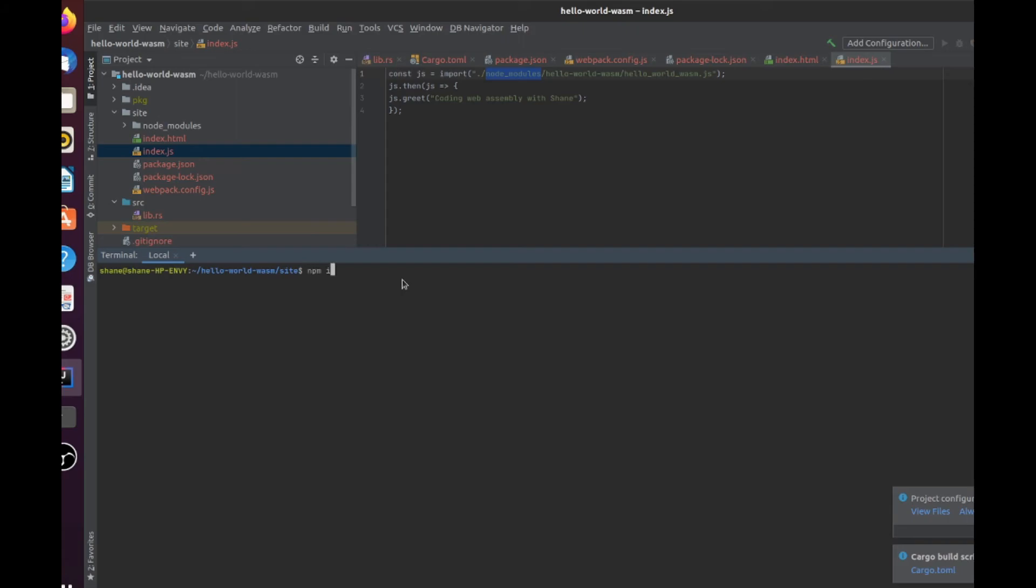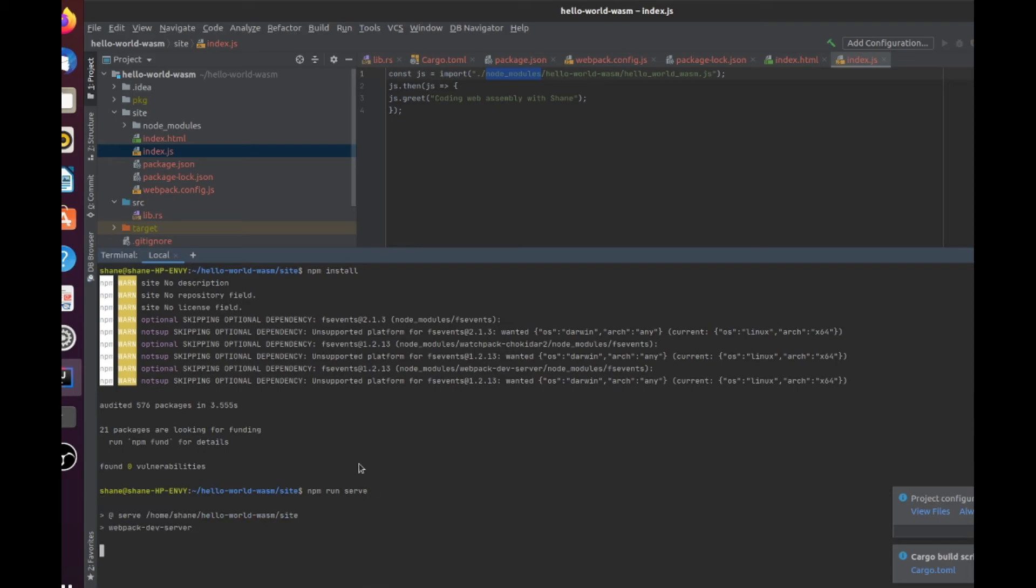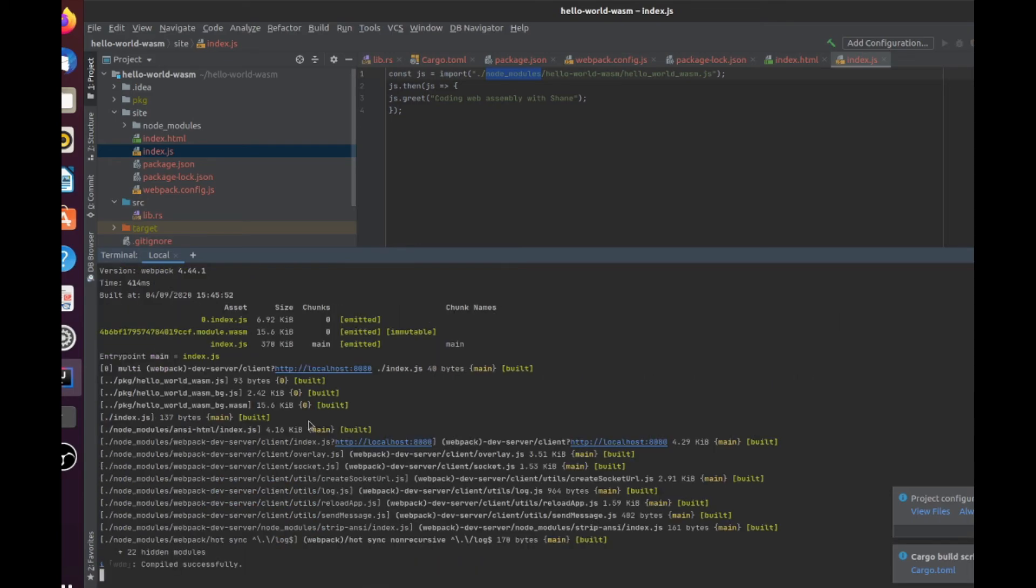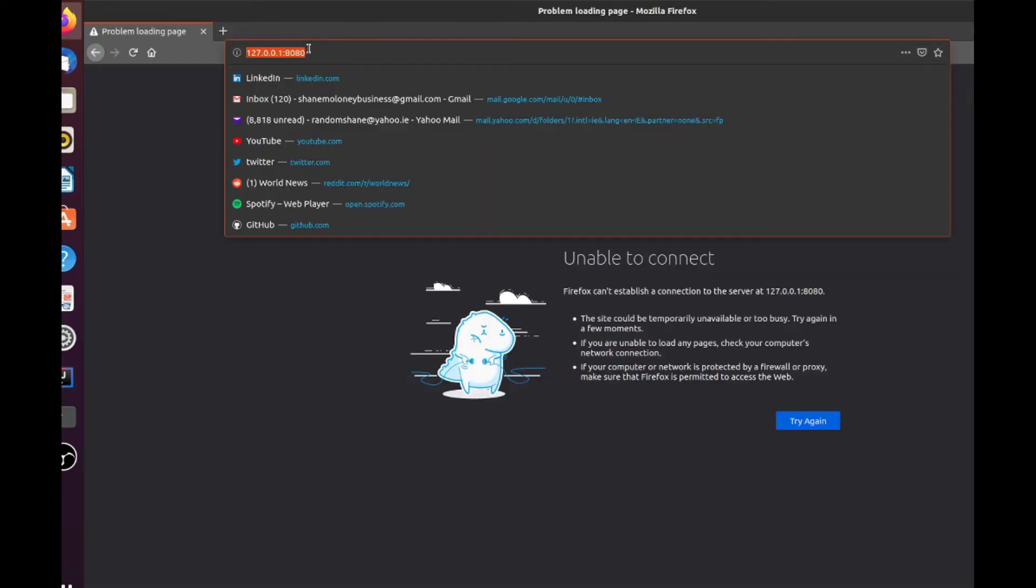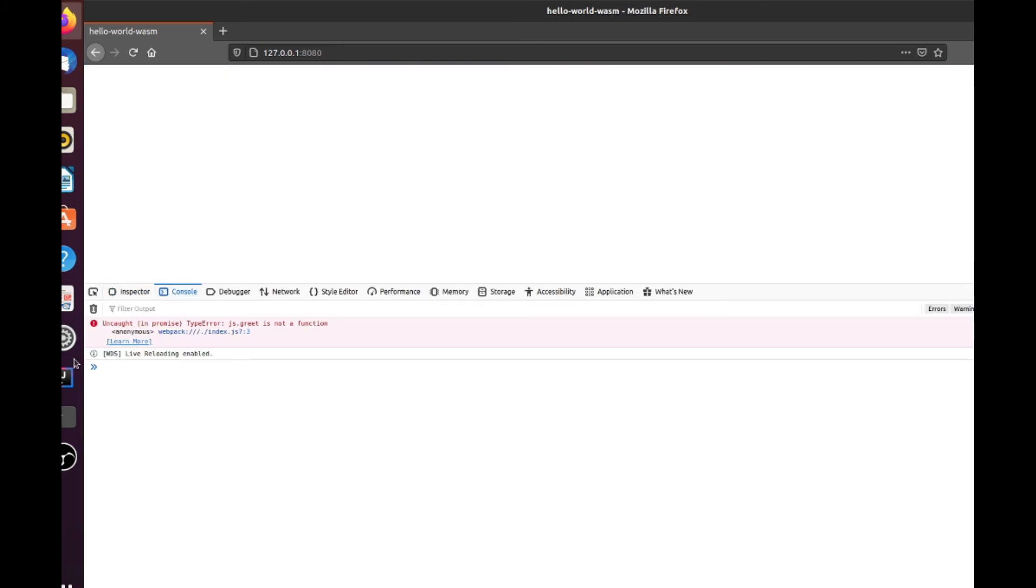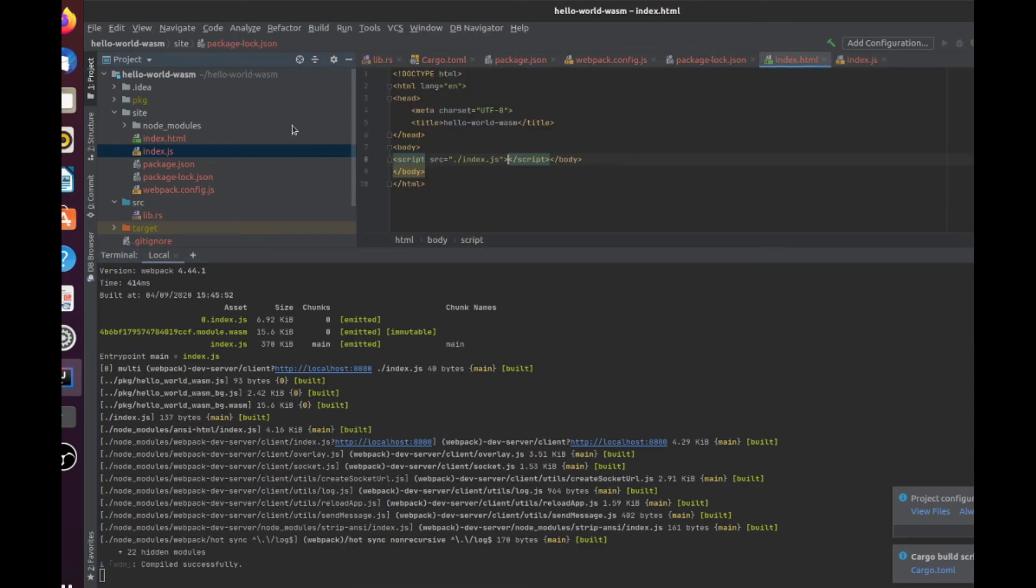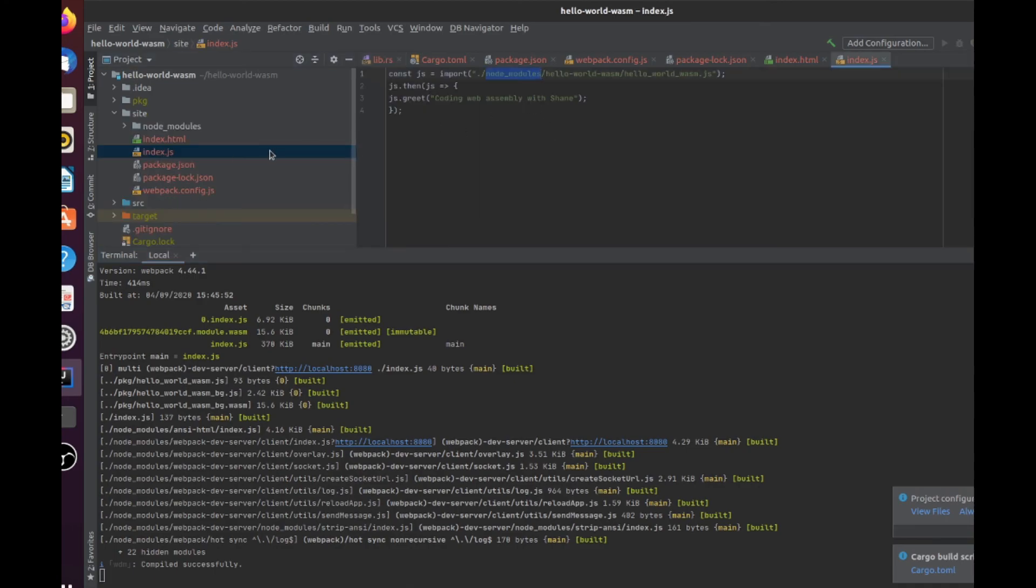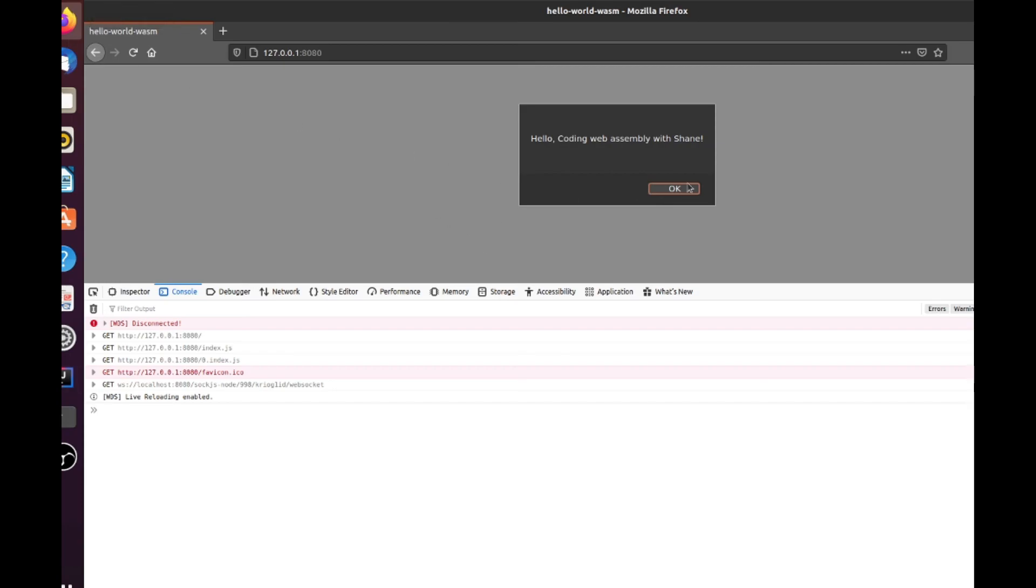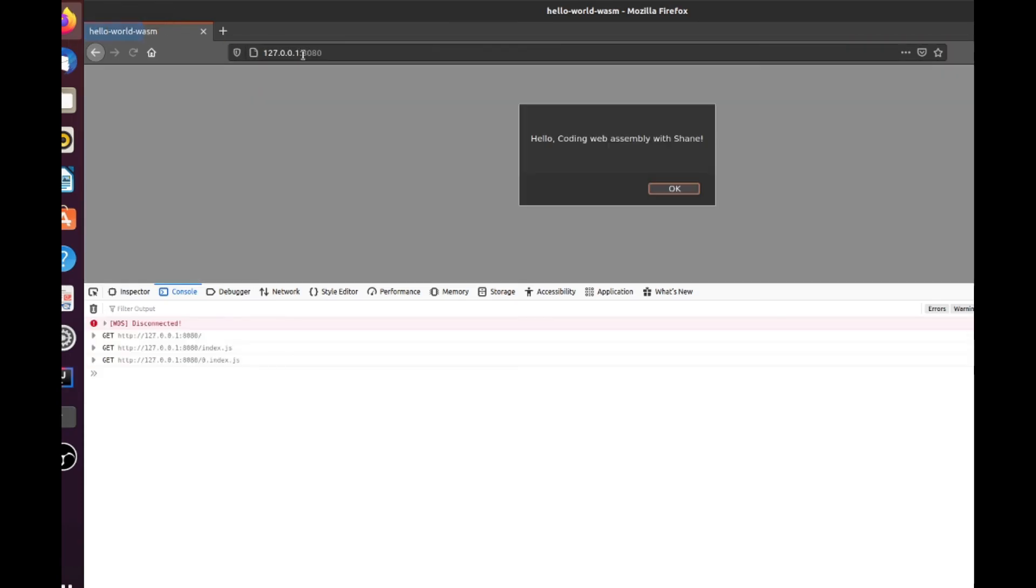So then you just do npm install, and then once you've done that, you do npm run serve. And now it should be running on localhost 8080. JS.greet is not a function. Okay, what have we done wrong here? Okay, yeah, it's greetings. So I had a slight spelling mistake there. So we go back into our greets, and this should be greetings. We just recompile, it does that for us. There you go, hello coding WebAssembly with Shane.